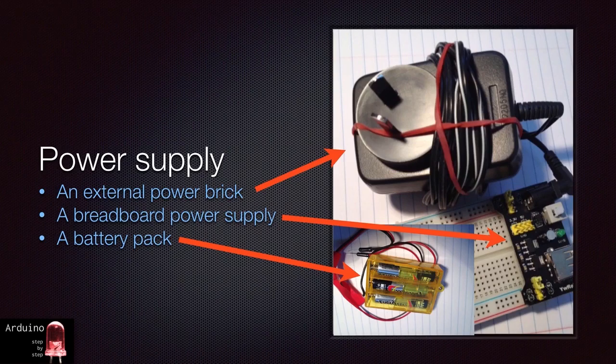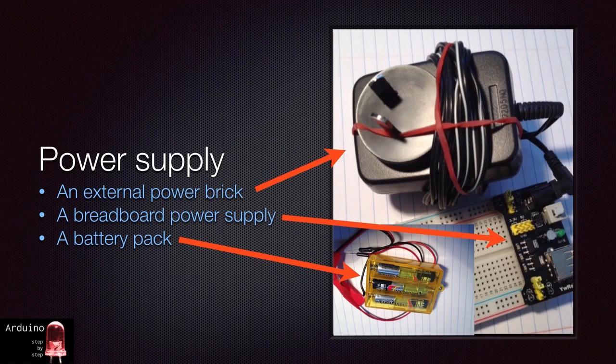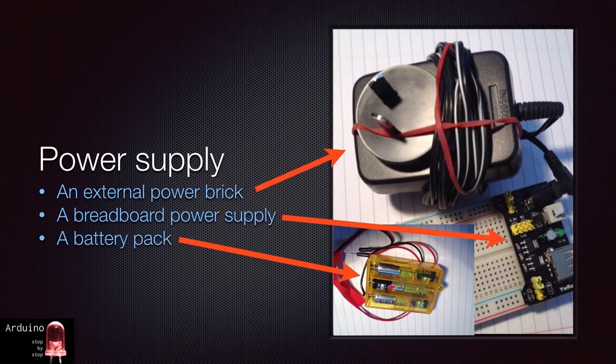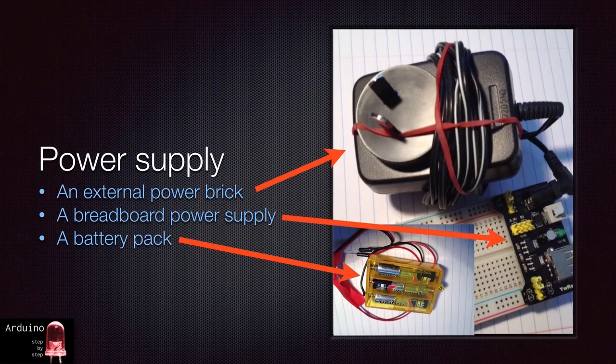First, you can use an external power brick. This provides DC power from an electrical outlet. Anything rated at 9 volts to 12 volts and at least 250 milliamps will work with the Arduino. Just make sure it outputs DC power, not AC. I got mine from an old cordless phone.